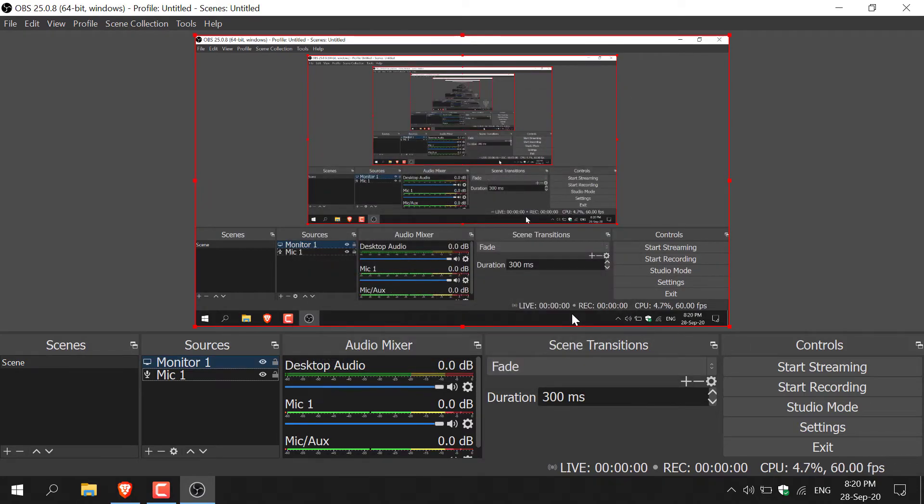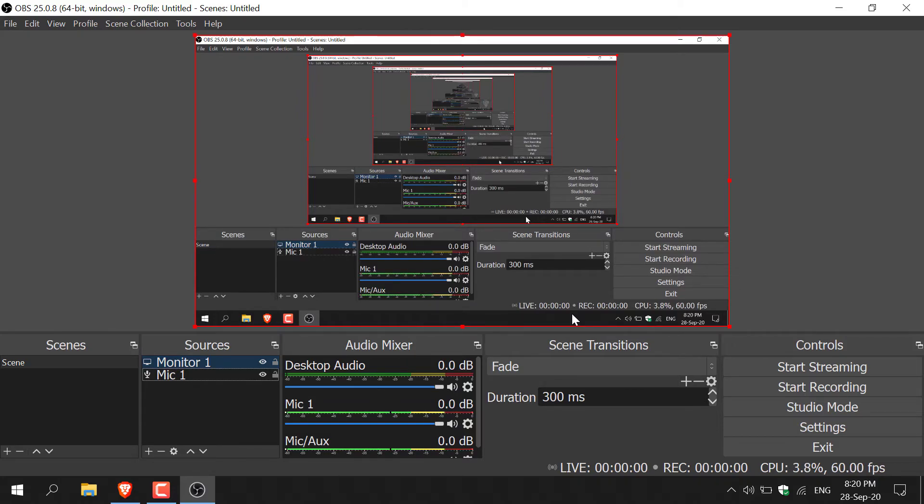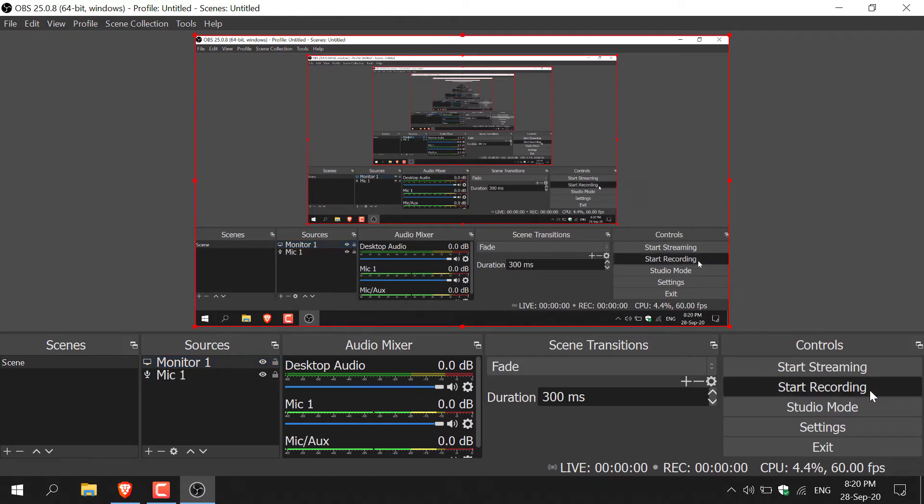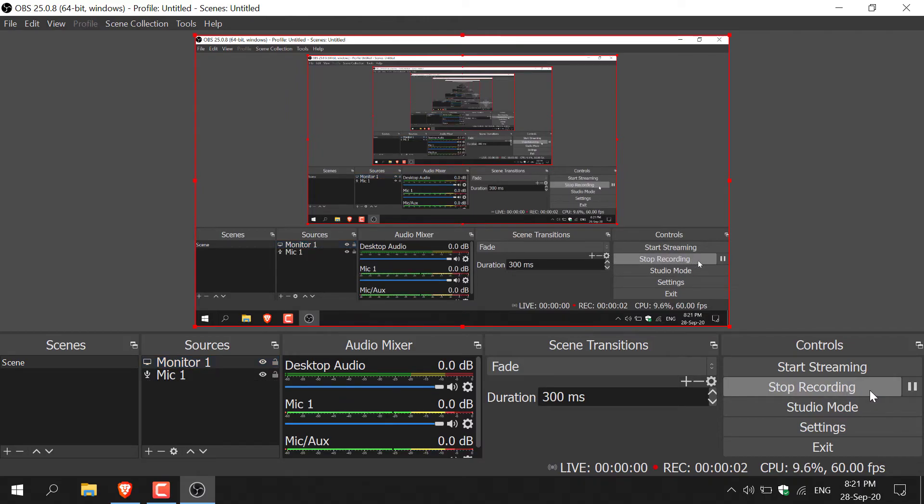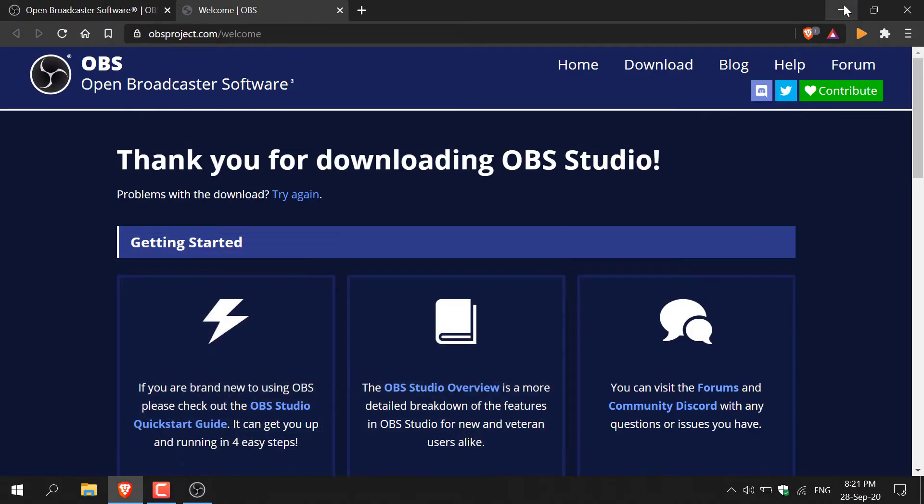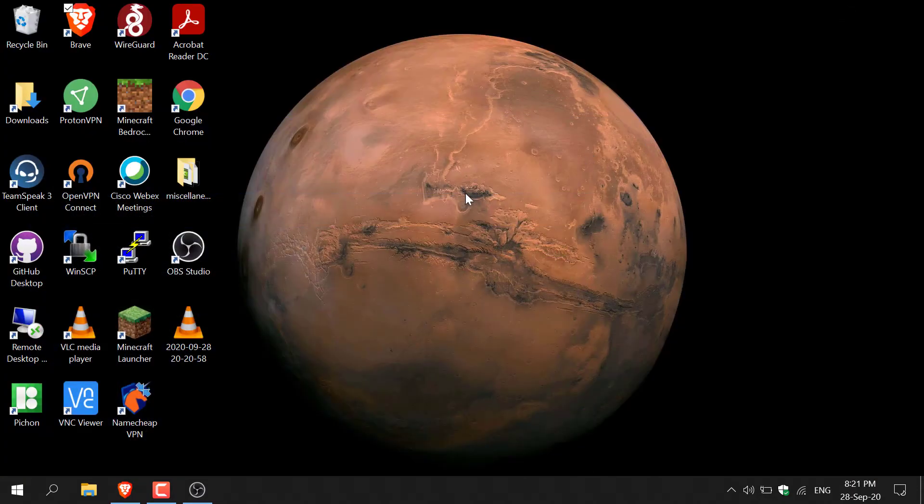Once you've done that, you're basically ready to start recording. Let's begin capturing our screen now. I'm just going to navigate to the bottom right hand corner here and left click on start recording. And now we're actually recording our screen. Let's minimize this and then minimize it again just to show you our desktop here.